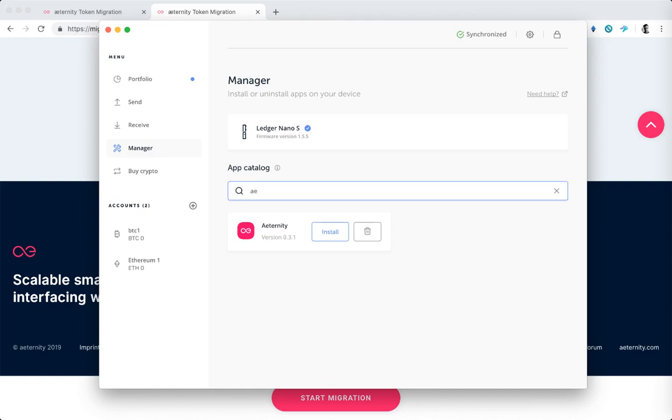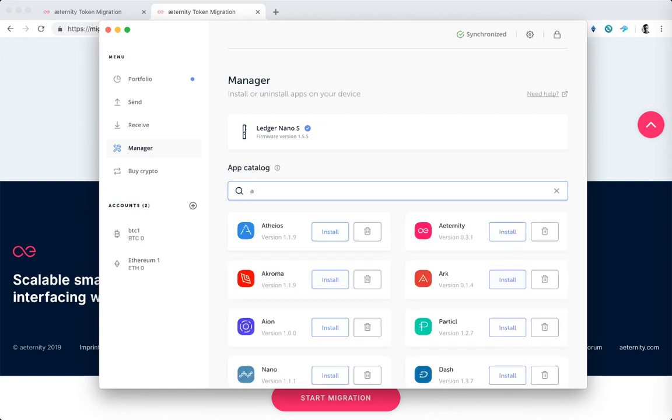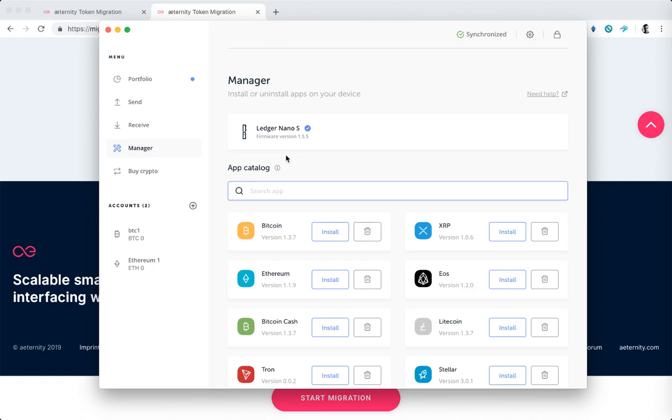Again I'm not doing this because I already did it, but you want to do that. And also we recommend that you have the Ledger firmware updated to the latest version, which at the time of the recording of this tutorial is 1.5.5, you can see it on the screen here.